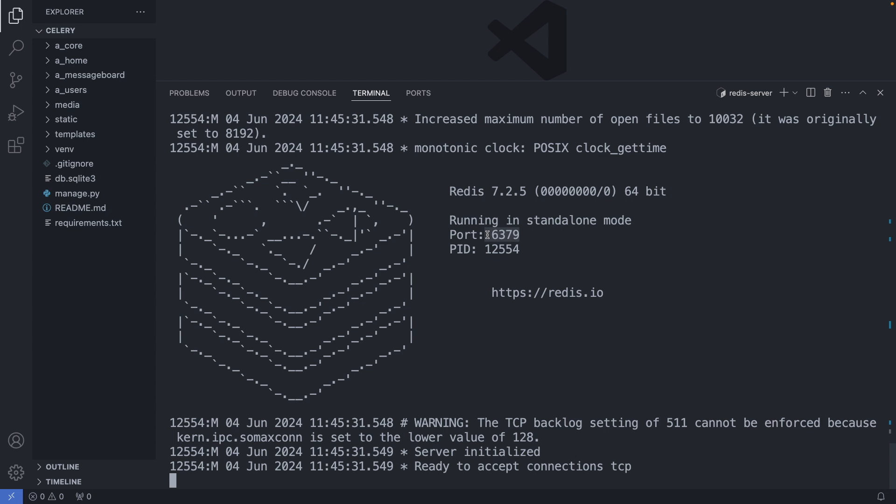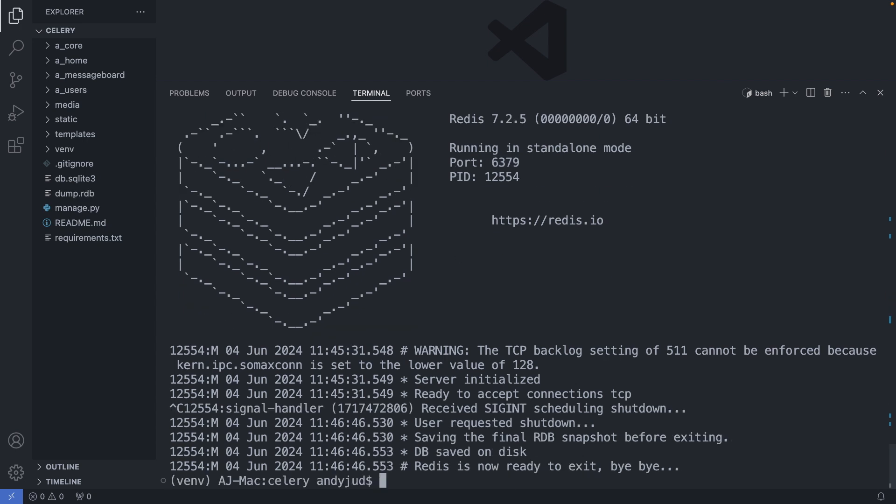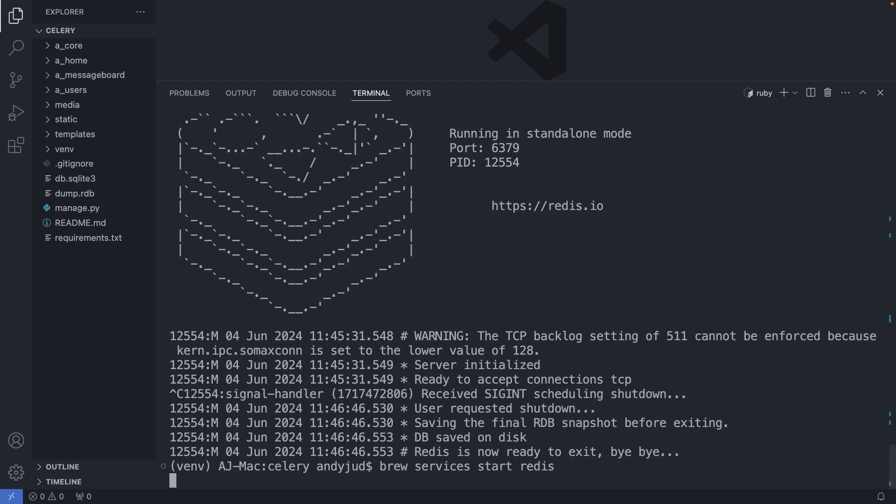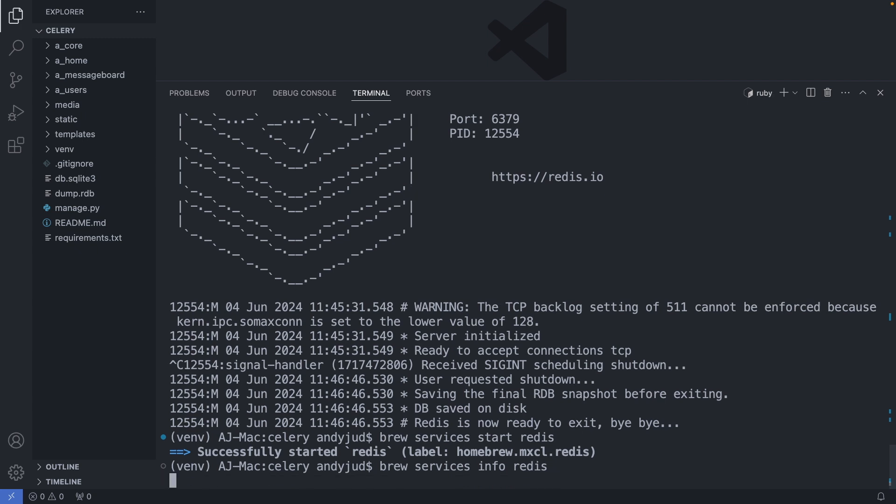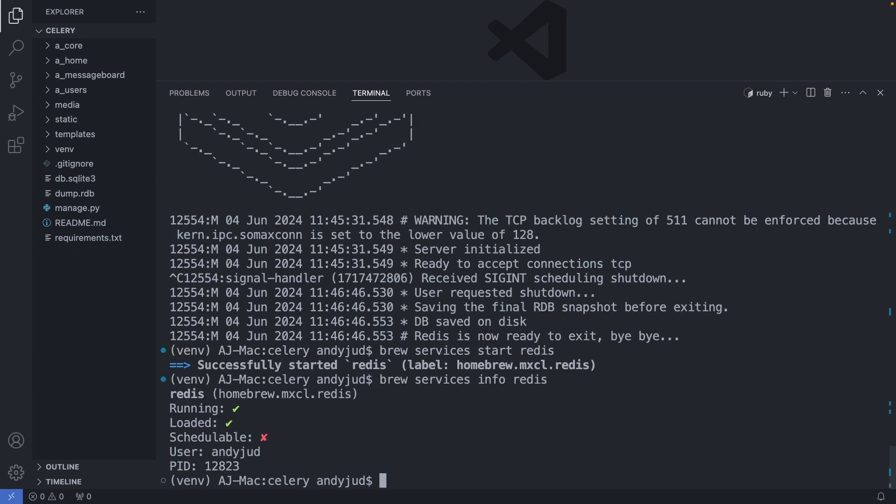But I will run Redis as a background service and manage it with Homebrew. And the command to start Redis with Homebrew is brew services start redis. All right. Redis is now running in the background. Let's have a look. Again with brew services info redis. And as we can see, it is now loaded and running. Awesome!